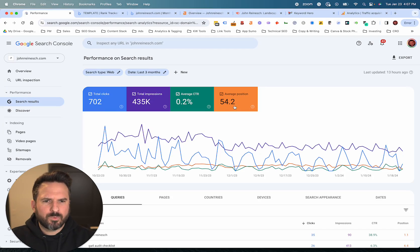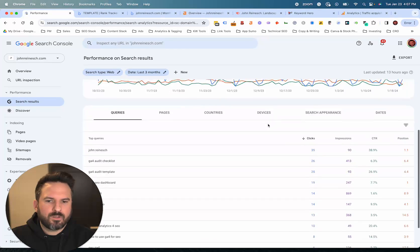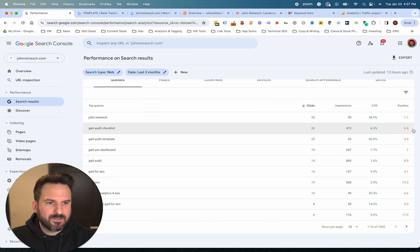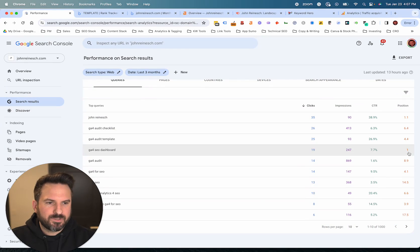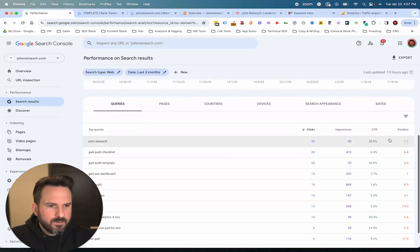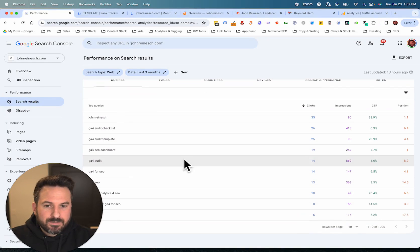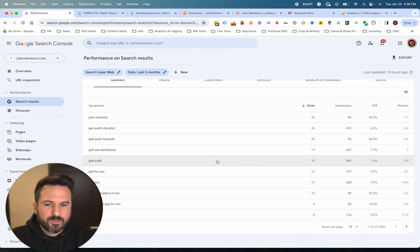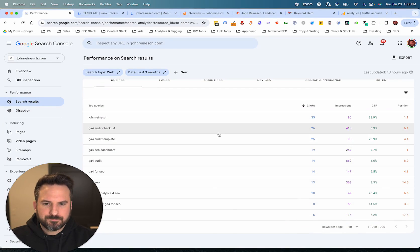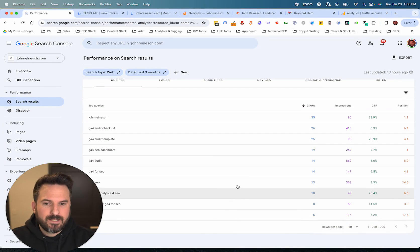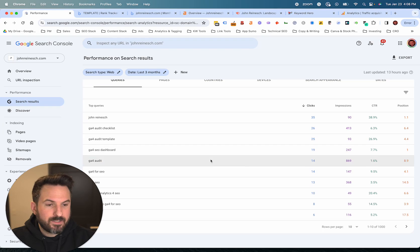I'm not too concerned with the overall average position. I care more about looking at individual keywords and the specific average position for each keyword rather than the aggregate number at the top. This is going to give you all the keywords that are driving clicks and impressions to your website and where you rank — a great way to dig through the data and find things that look interesting.